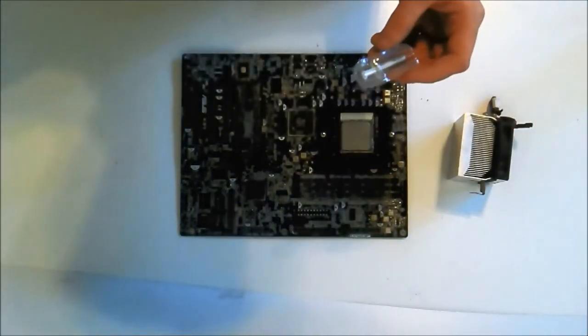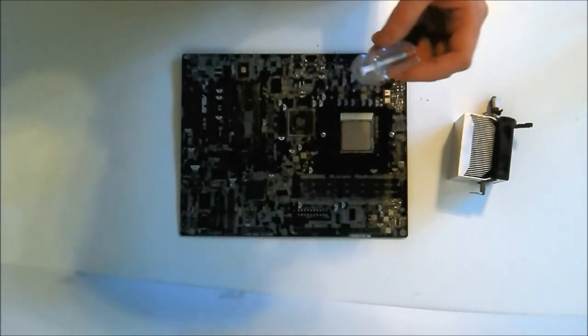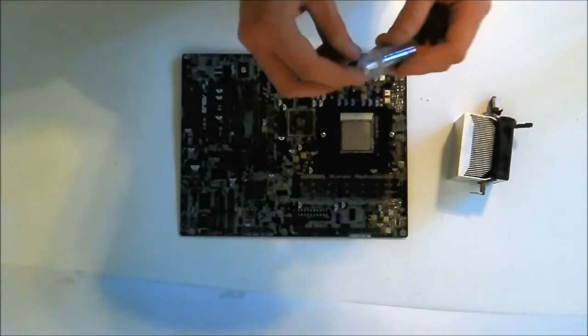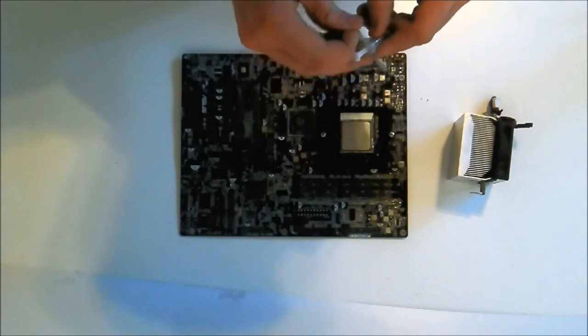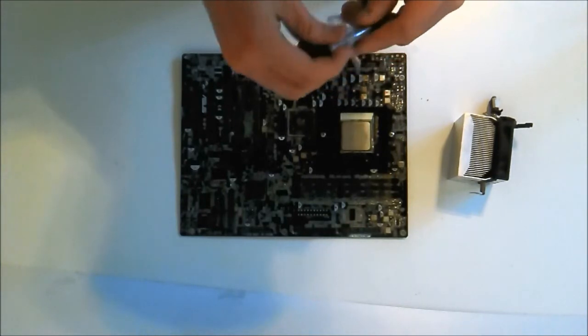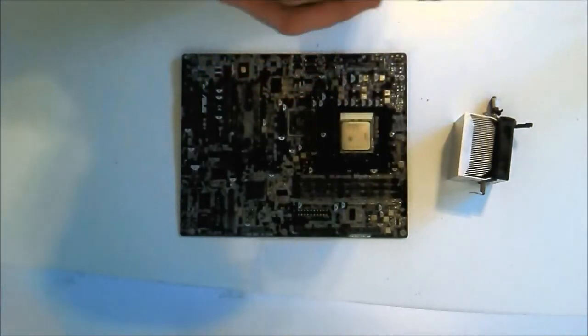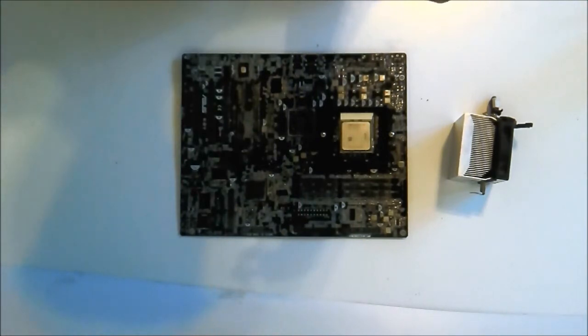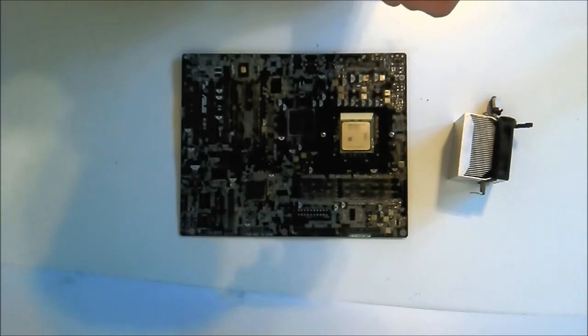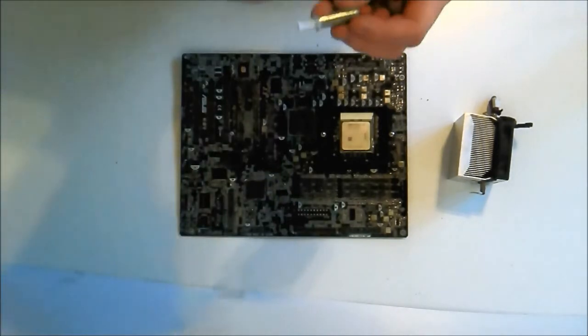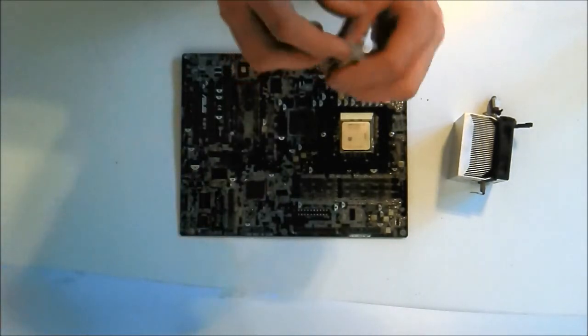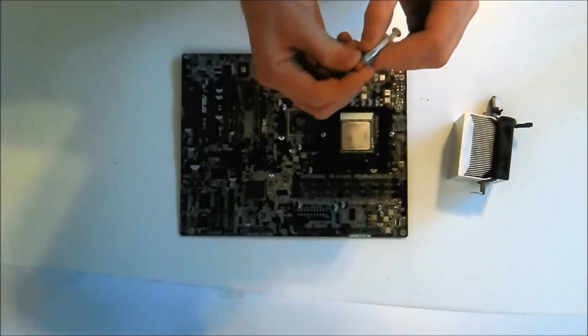Next we need a tube or sachet of thermal paste. This is a tube of Aspire SP700 thermal paste, a very cheap compound. Next you take the cap off.